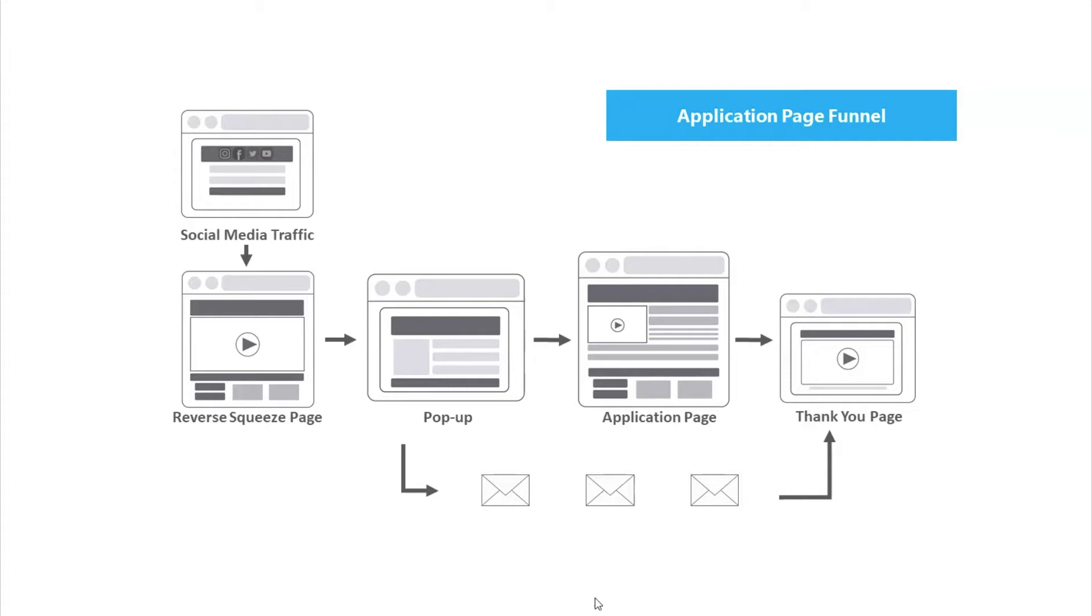Let's think about why someone would create an application funnel. This is a great way to qualify people to work for you or to work with you, and is often used for higher-end consulting and coaching jobs. As an affiliate, you can even use the application funnel to qualify people to join your team by better understanding how serious they are about being an affiliate.